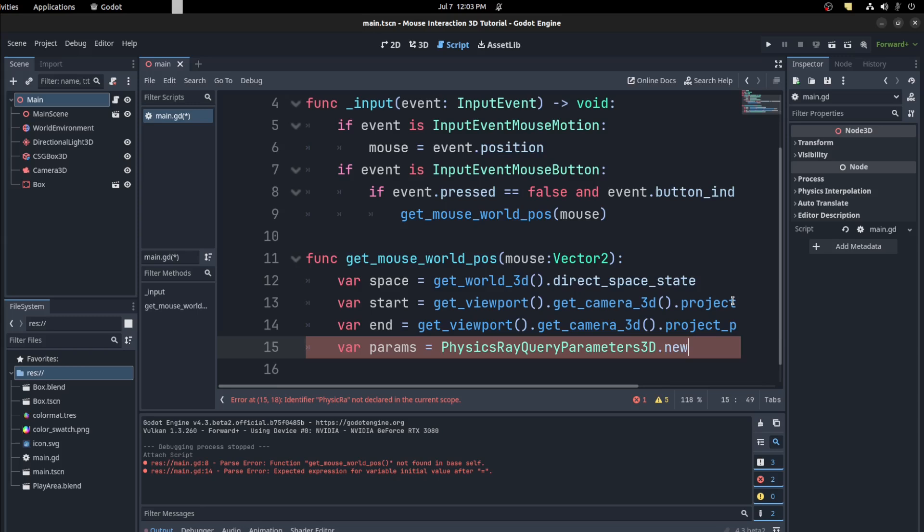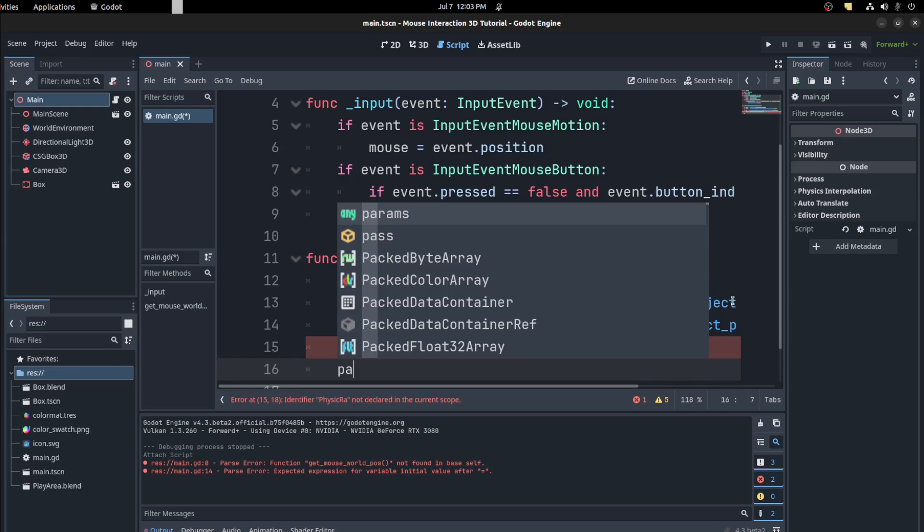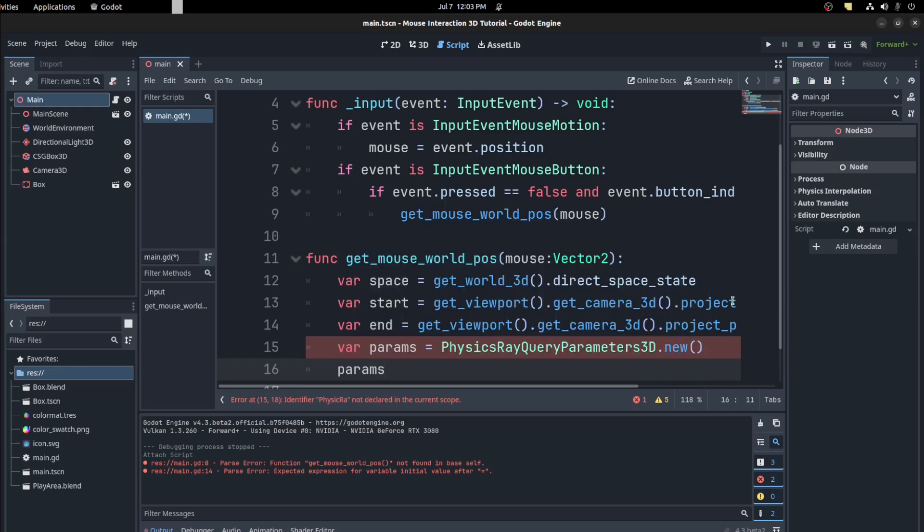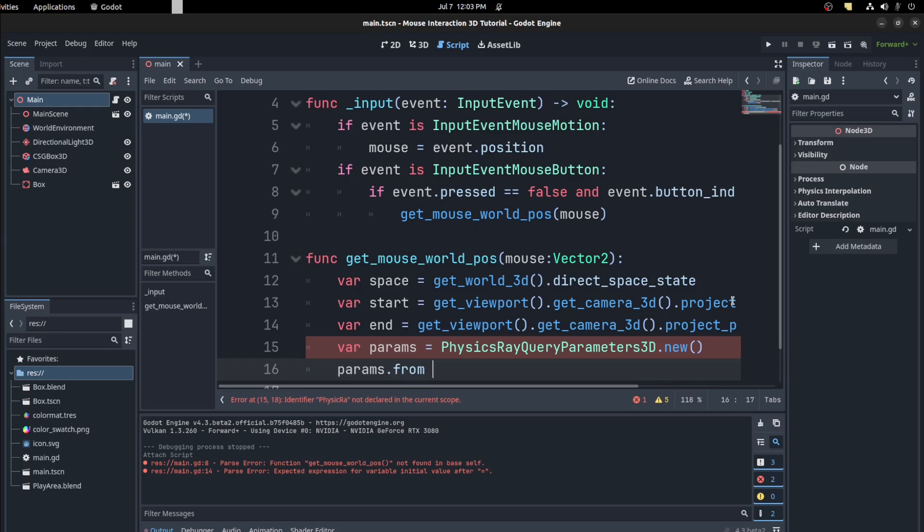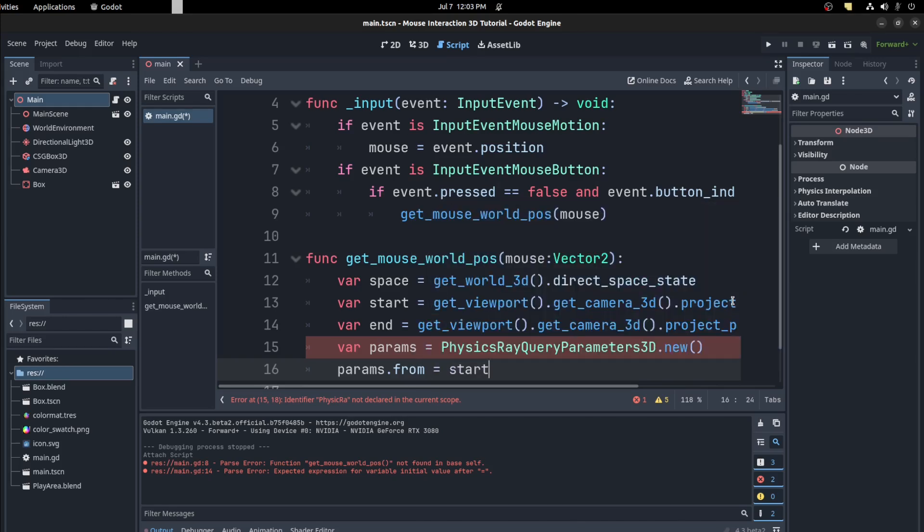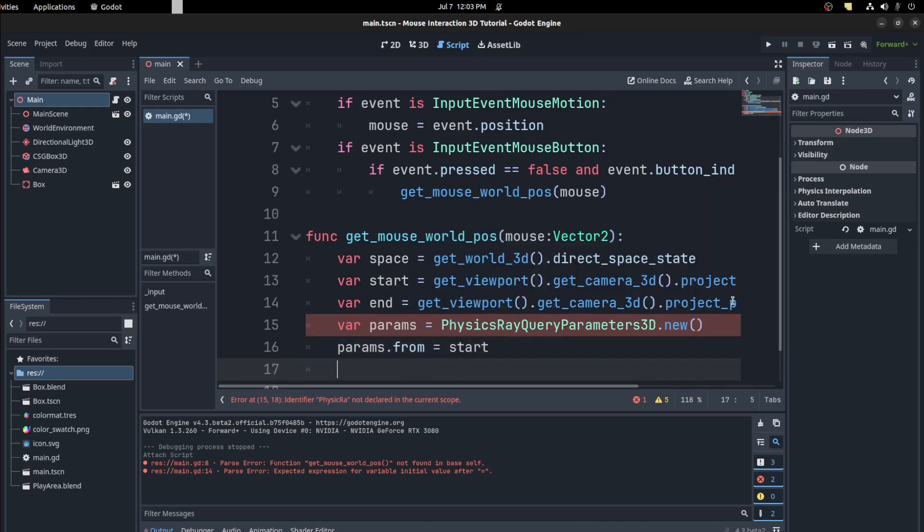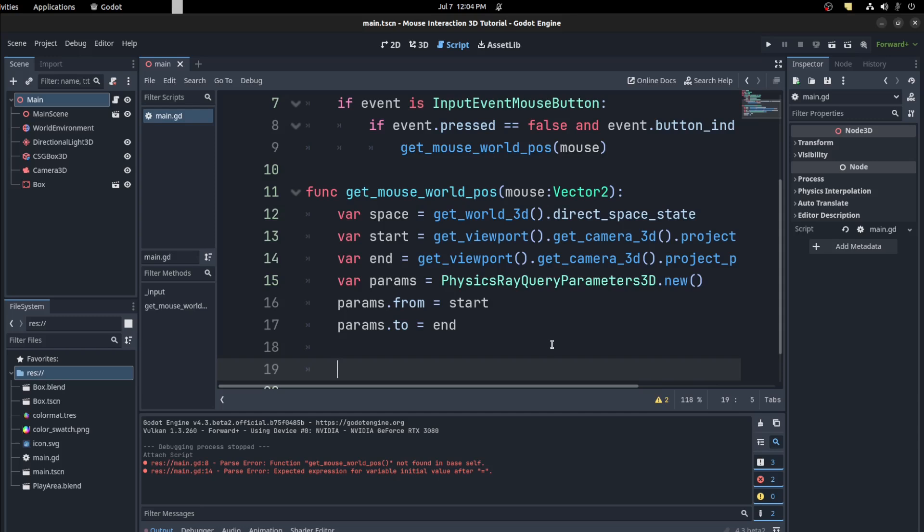Could say new. Then we pass it those start and end positions. So params.from, and to. Sorry, that's my C++ clicking in there. Then now we use that space